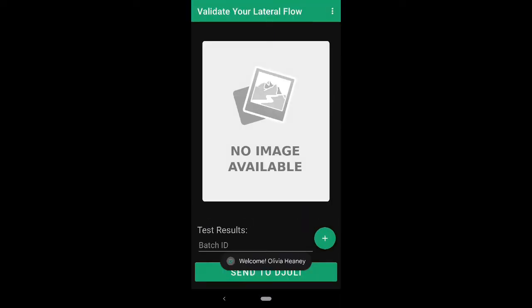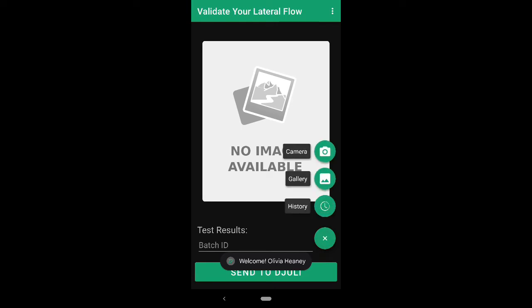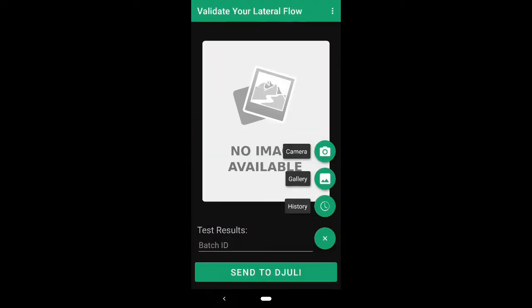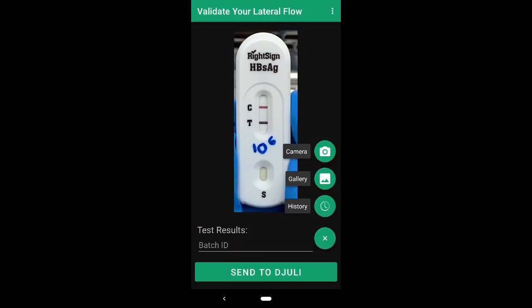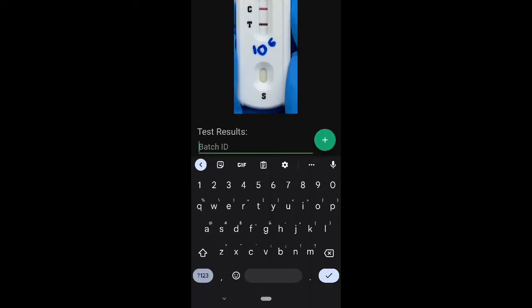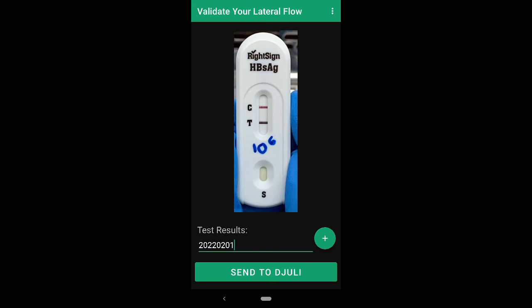Go ahead and add a photo using your camera or choosing one from your gallery. Give the photo an ID such as the date, and then send it to the cloud to be analyzed.